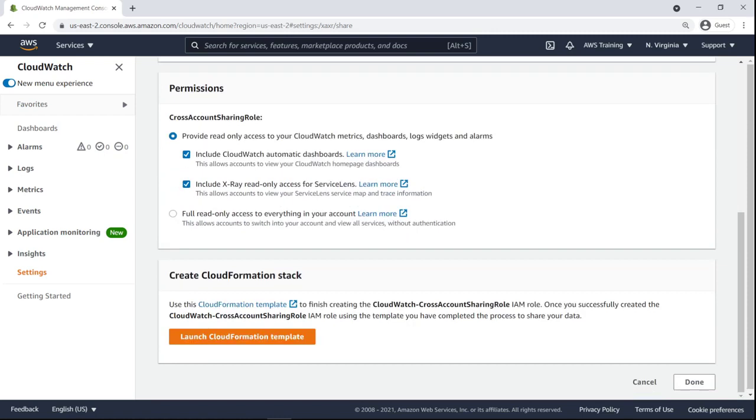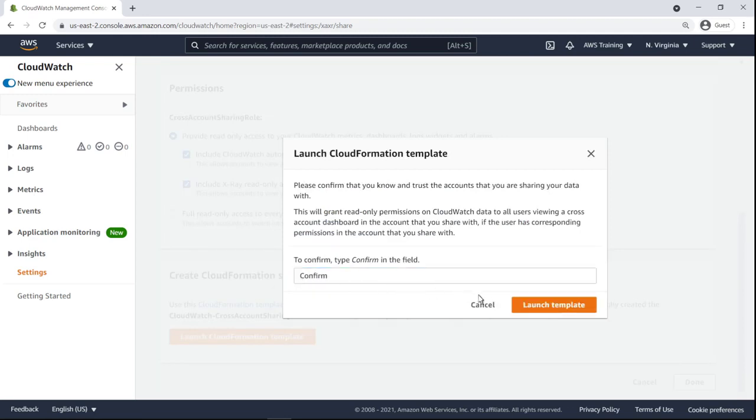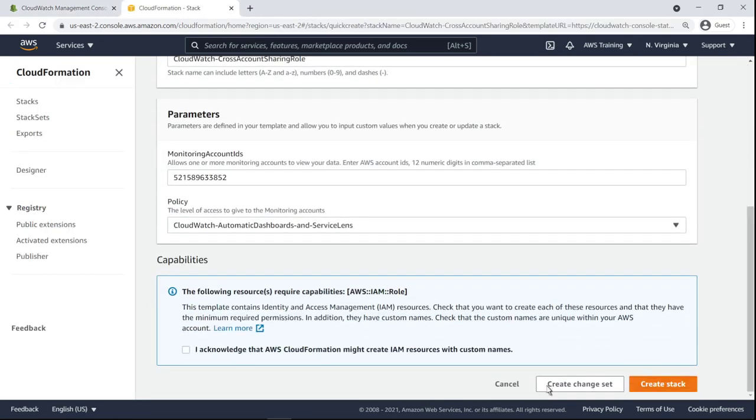Next, we'll launch a CloudFormation stack that creates an AWS Identity and Access Management role, enabling metrics to be shared across accounts. We'll retain the default settings and create the stack.